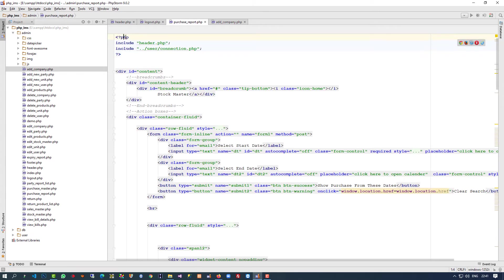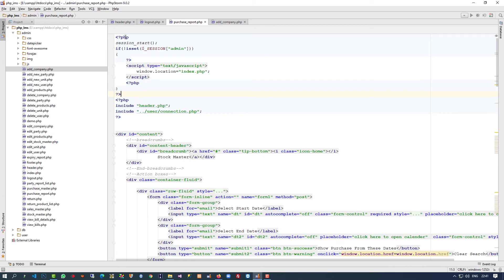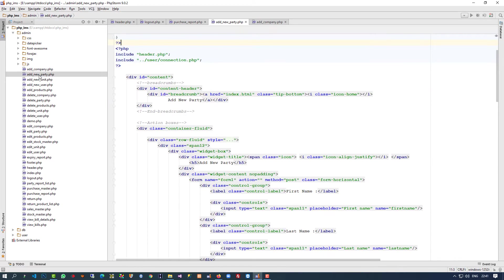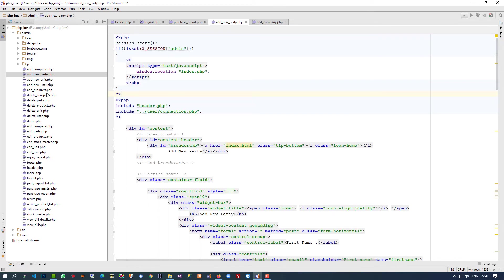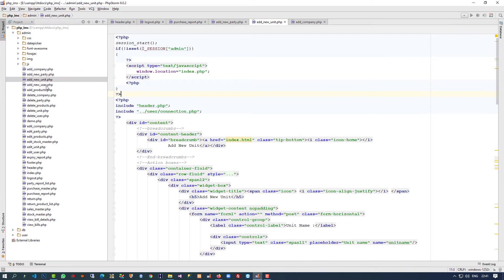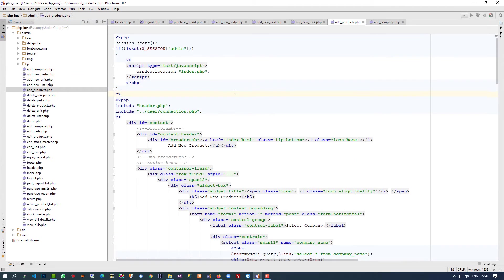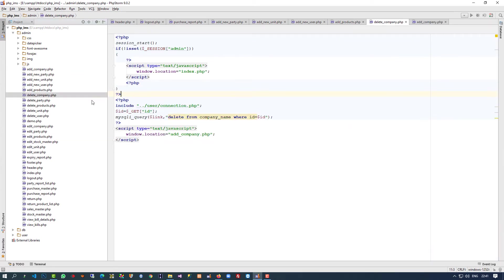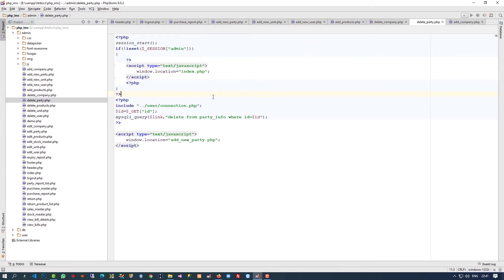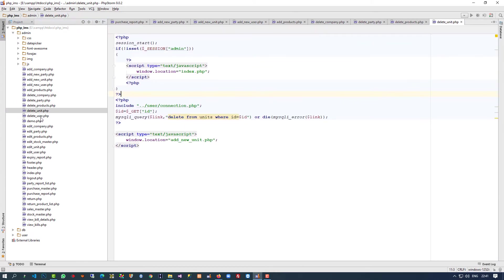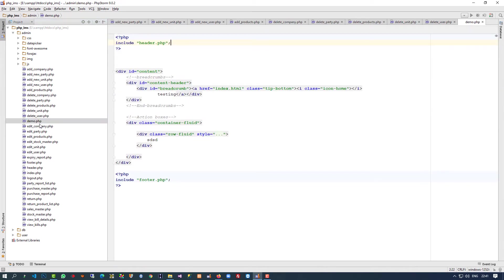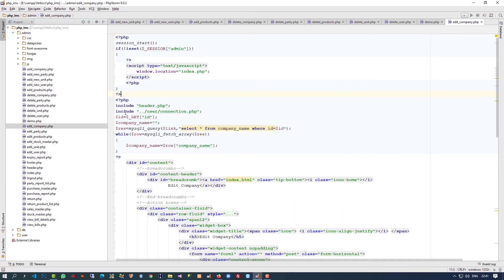We have to check every page, it should be added in each and every page. This page demo.php is not needed, we're going to remove it, so don't worry about it. All other pages we have to check.